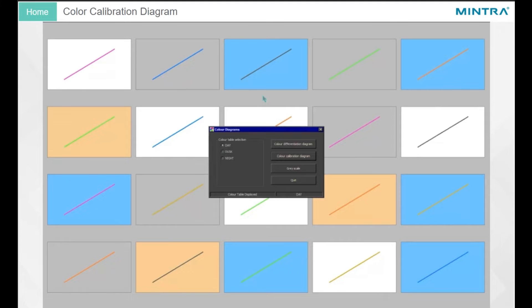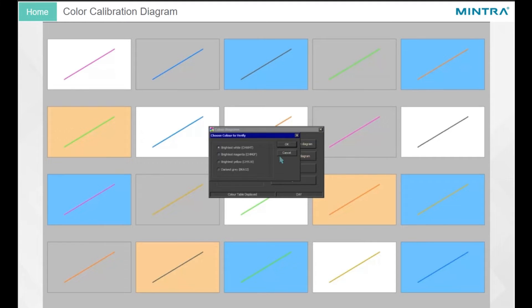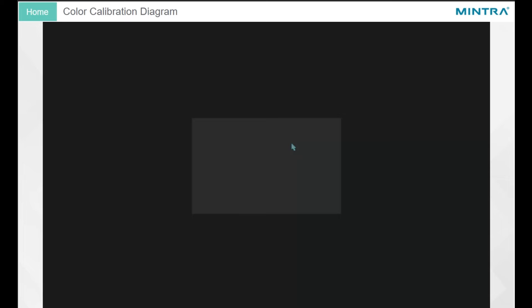Color Calibration Diagram. To access the color tests in the Color Calibration Diagram, click on the Color Calibration Diagram button in the Color Diagrams window. Select which color test you wish to perform by clicking on the relevant checkbox, then click the OK button. If the brightness is correctly calibrated, the color inside the box will be visible in contrast to the black frame. If the color inside the box is not visible, adjust the brightness until the color is visible.